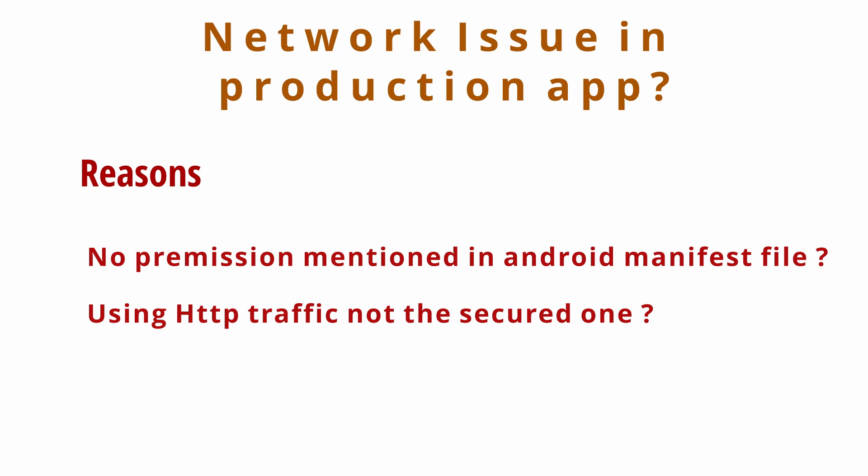So here is the solution for this problem. Let me show you.